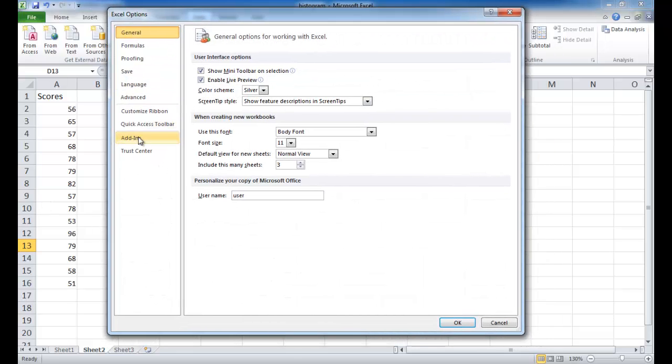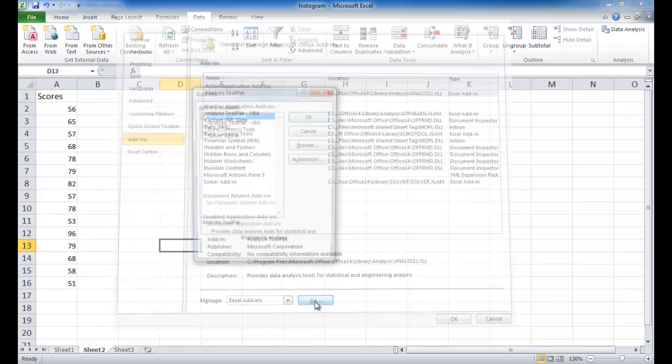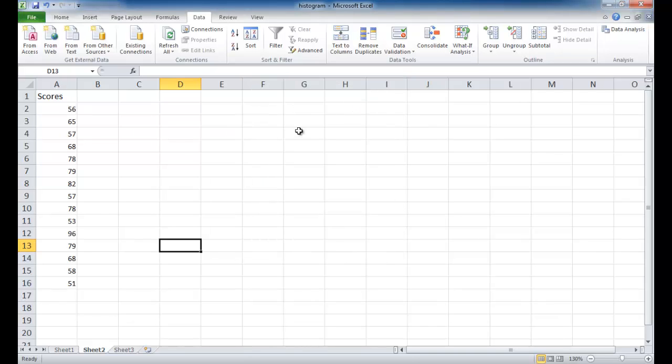and the Excel options window will come up. Go under add-ins. And if it's not already there, I had it selected, so it's an active application add-in. If it's not there, you want to go into the Excel add-ins. This window comes up, and if I didn't have this checked off, this wouldn't be here. So you should check that off, and then you'll get the data analysis option available. Click OK.